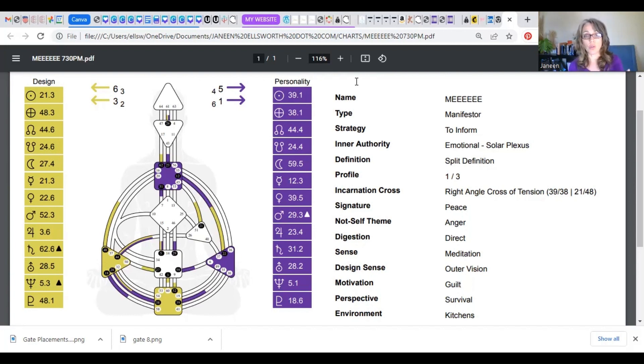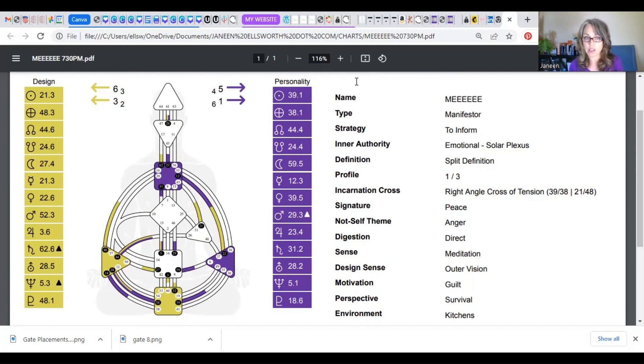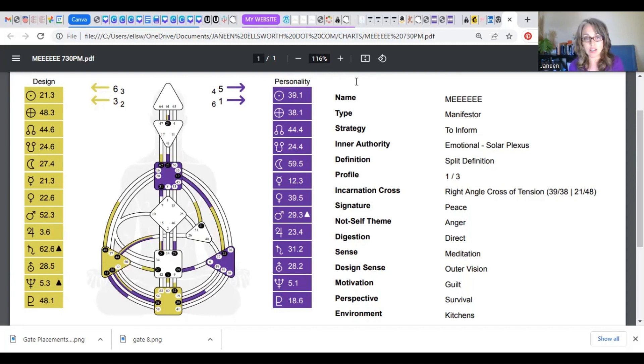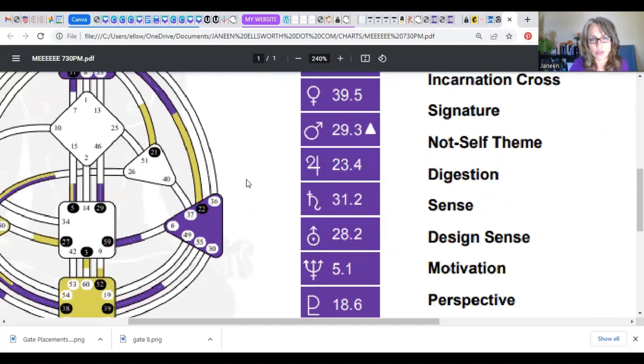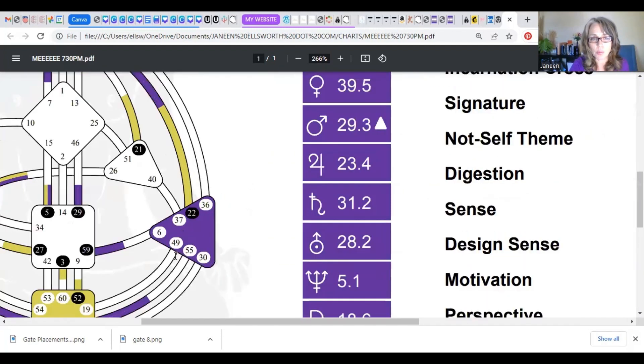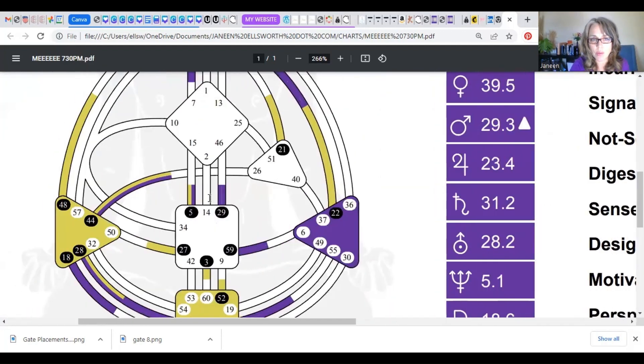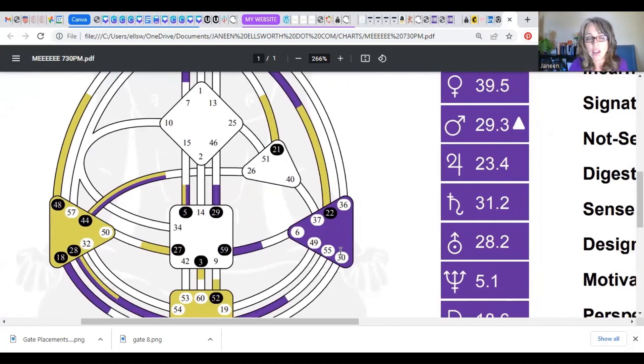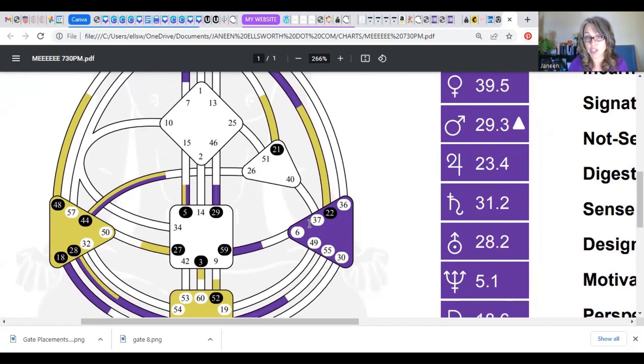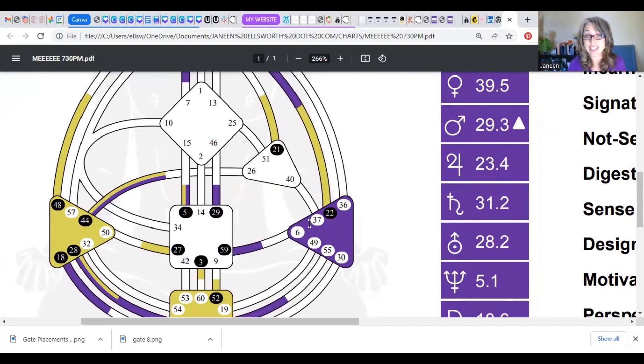So there are nine, what are called energy centers, and each of these shapes represents a type of energy and where in the body it is being processed. For instance, if you zoom in here, this purple triangle on the bottom right, this is always going to be the emotional solar plexus. This is where our emotions get processed. And the reason that for me that it is colored in is because what we say in human design is that it's defined.